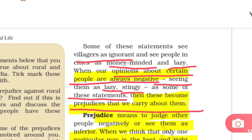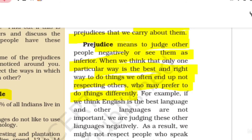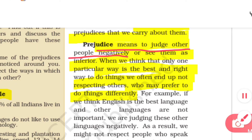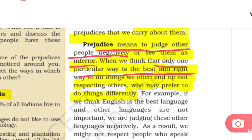Prejudice means to judge other people negatively and see them as inferior or small. Prejudice also develops when we think that only one particular way is the best and right way to do things, and we end up not respecting others who may prefer to do things differently.